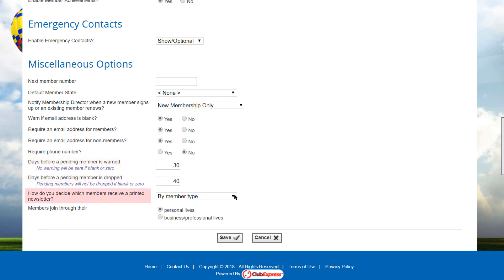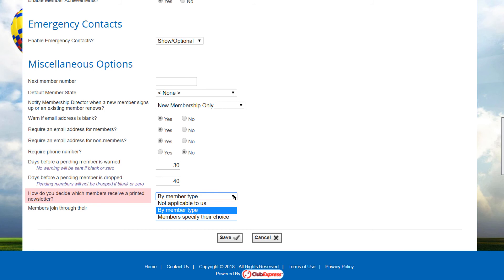You can control who can receive a printed newsletter. Many clubs and associations are moving to digital newsletters that members can view online or download as a PDF to their local computers. Some clubs charge extra for a printed newspaper or allow members to opt out of receiving one in order to save the club some money. You can select from one of the following options.